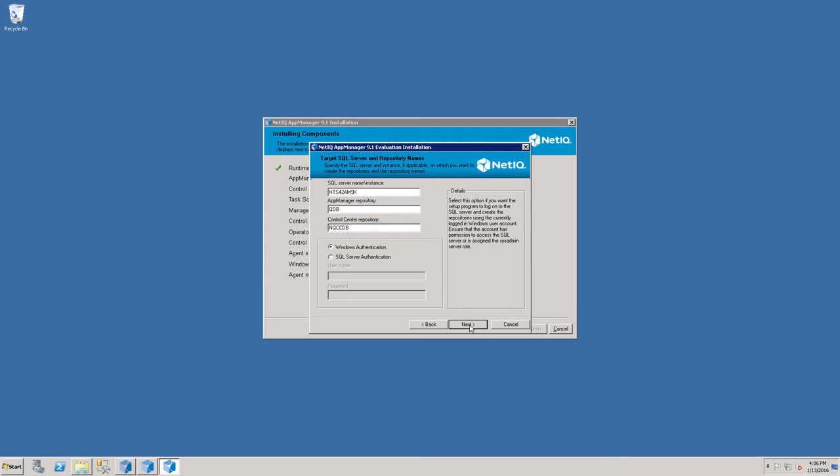In this case, since we're doing an all-in-one installation, the local server name is adequate for the SQL Server name. We are also using Windows Authentication, so all we need to do now is click Next.